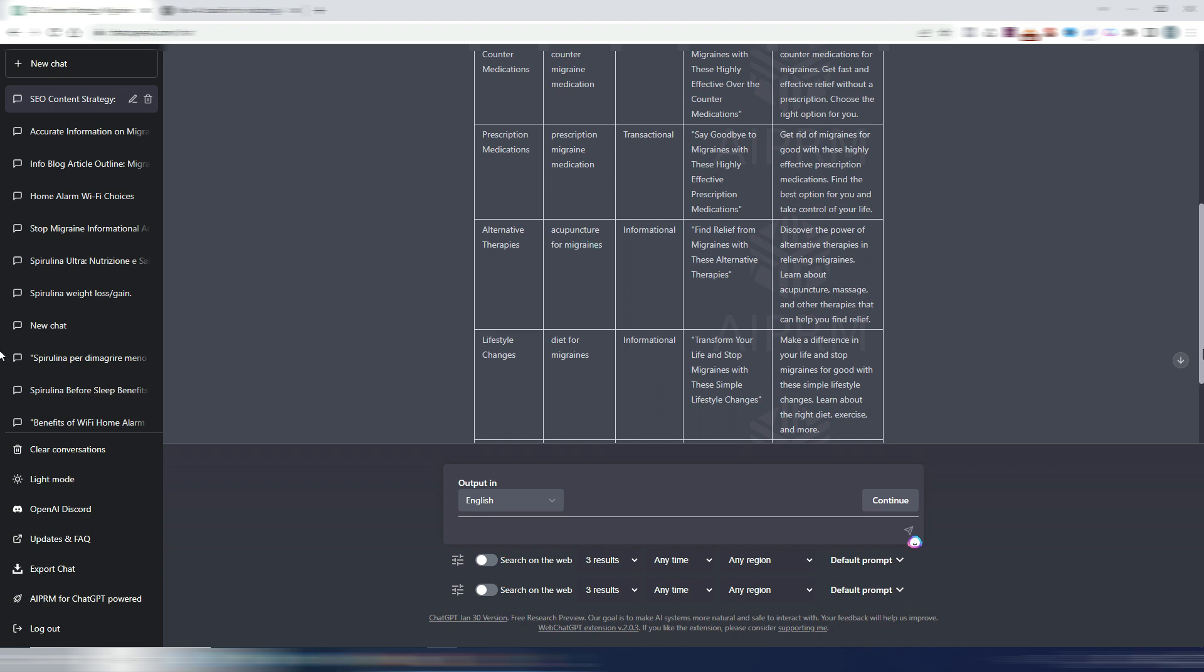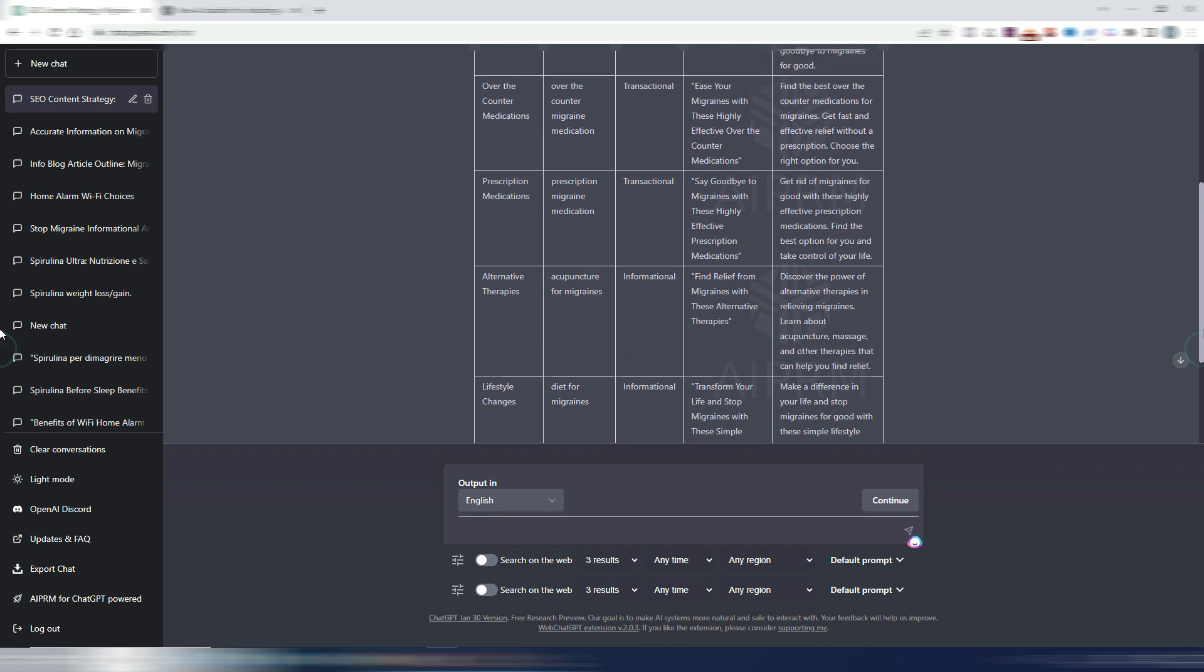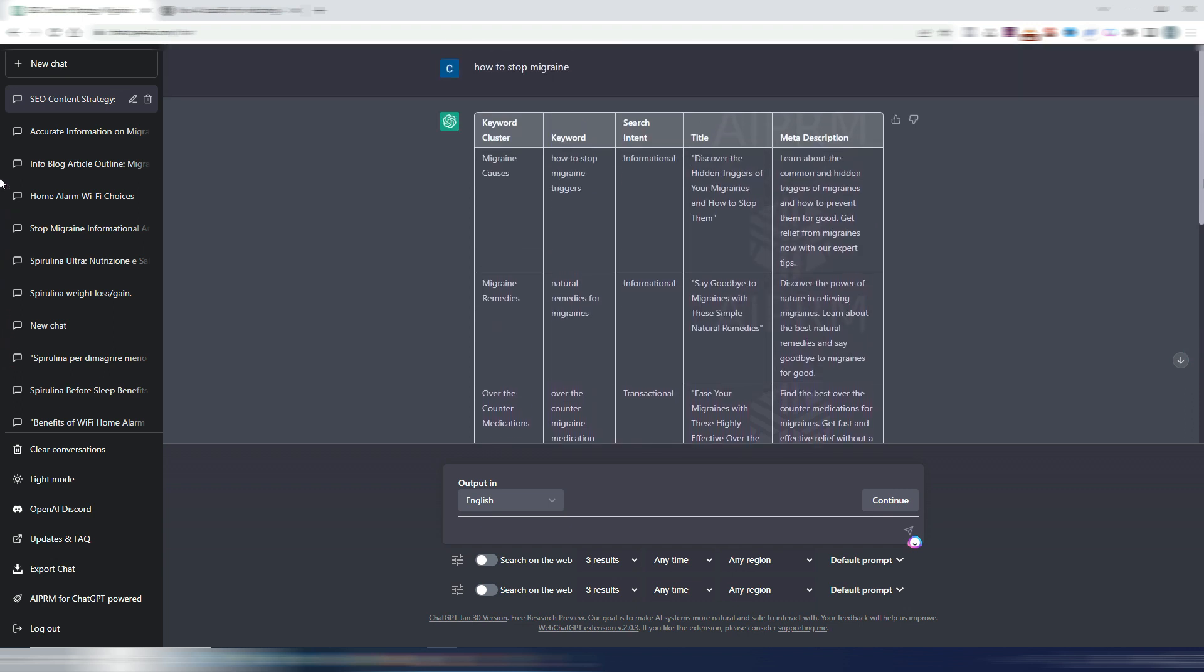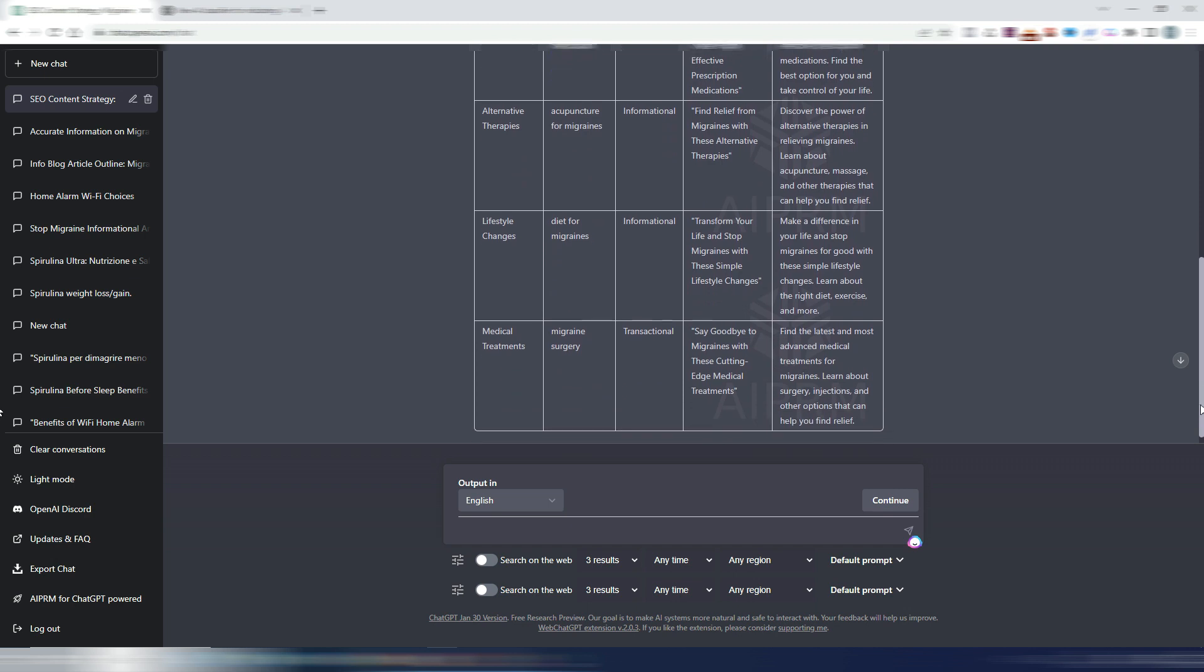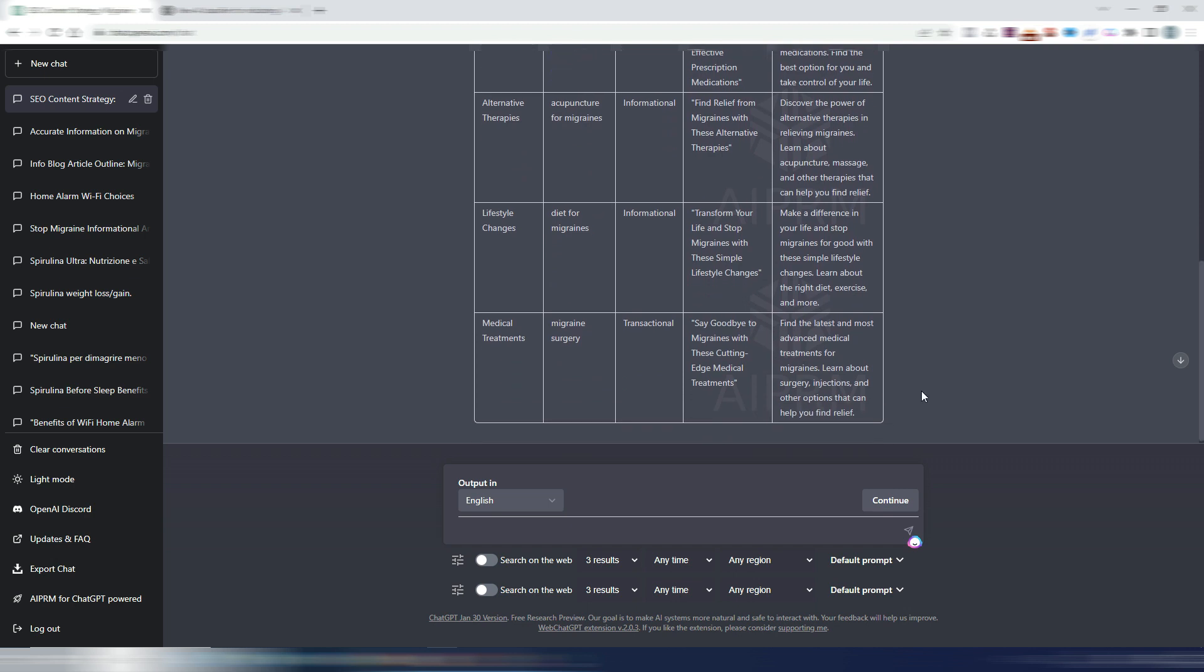These are for sure hard to rank keywords. So yes, you may generate a keyword strategy, but this is useful only if you already have a big site talking about this kind of thing. In all the other cases, these are not good keywords to start from.